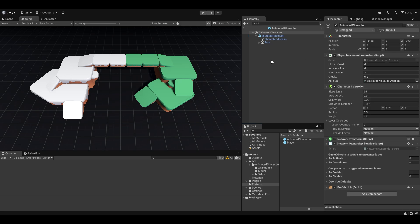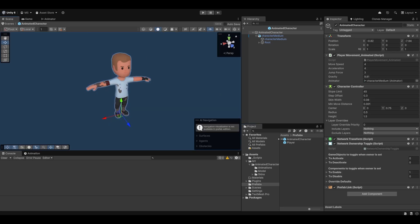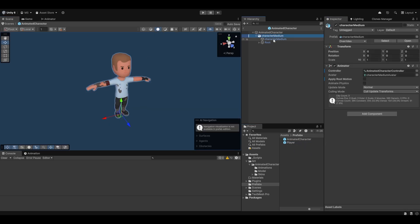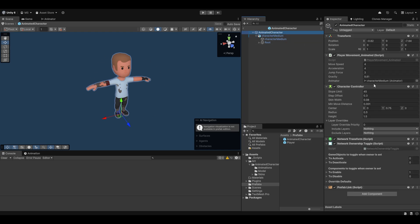So first things first, I've made this little animated character here. It's the exact same as the character that we've made in the previous one. However, this one just has a character that actually has an animator that does animate.